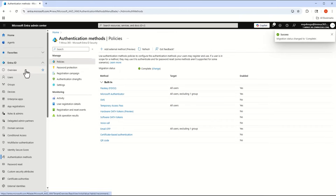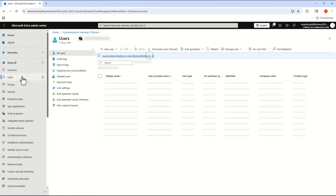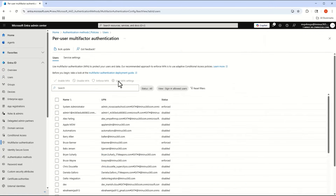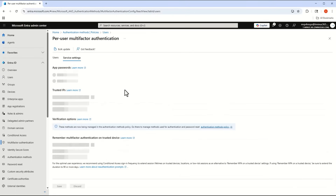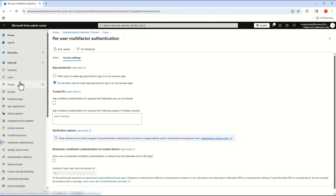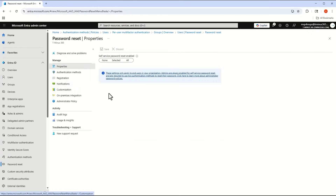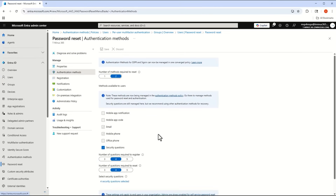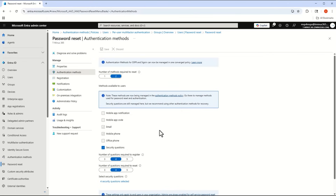I'll go ahead and click Save. When I go back into Users, Per User, and then Service Settings, you'll notice this verification options section has gone away — it now says these methods are being managed in the authentication methods policy. Under Users and Password Reset, the authentication methods are also grayed out and show the same message.